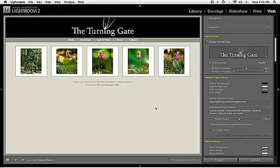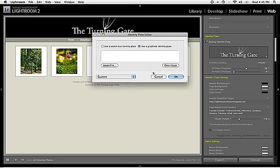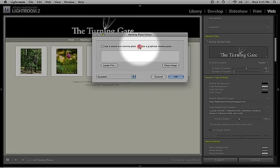So now I just jump back into Lightroom. Click on my identity plate. Select Edit. Make sure I have enabled Use Graphical Identity Plate there, then Locate File.